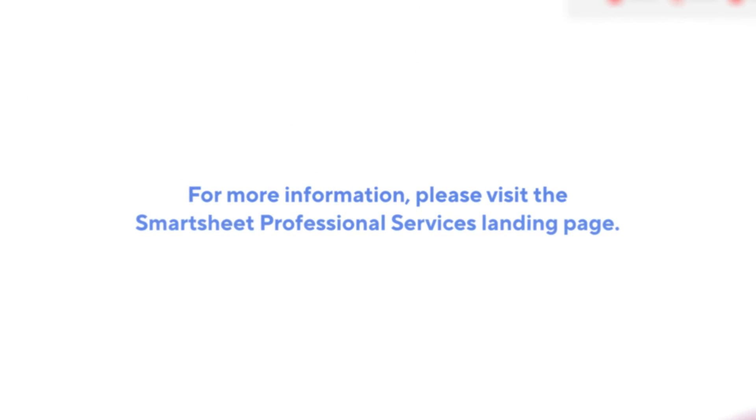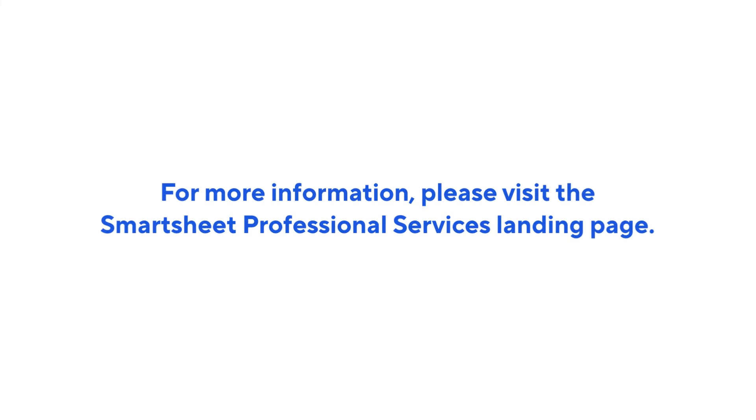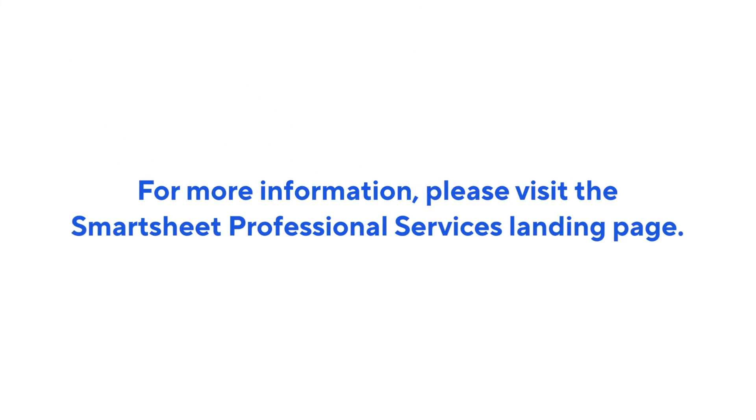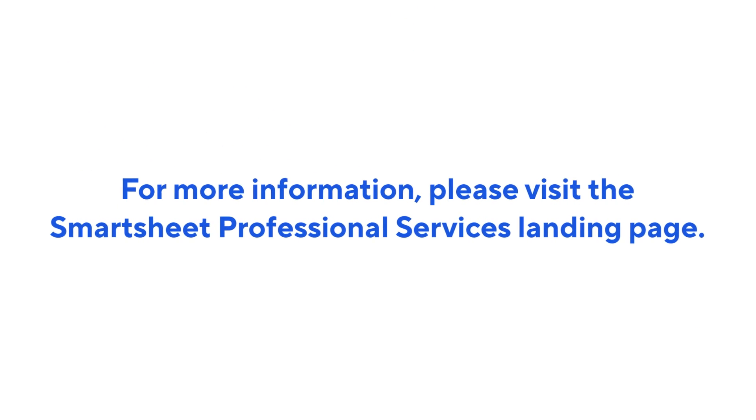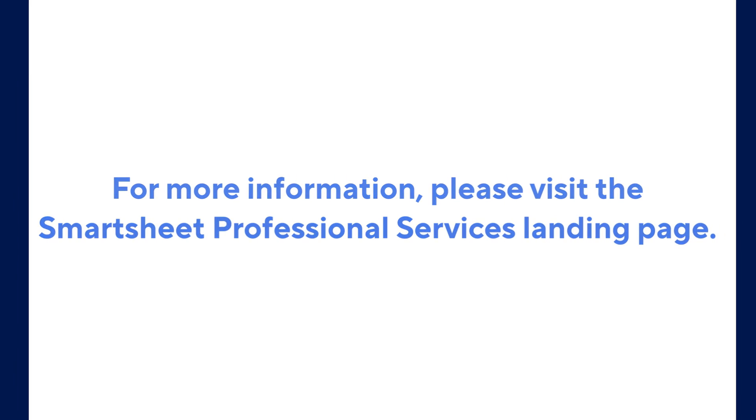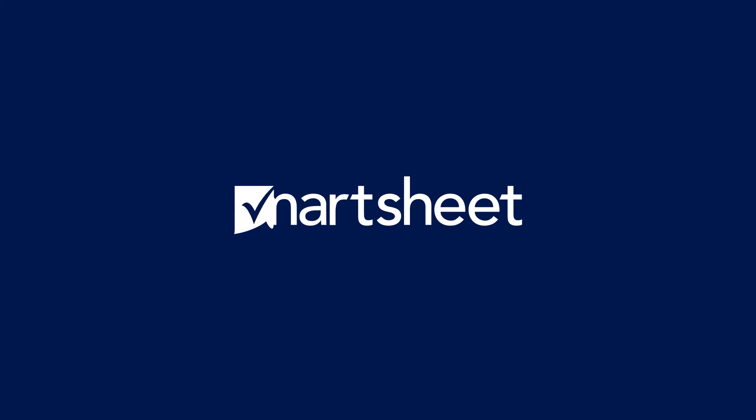If you have further questions, visit our Professional Services landing page or contact your Smartsheet account representative.